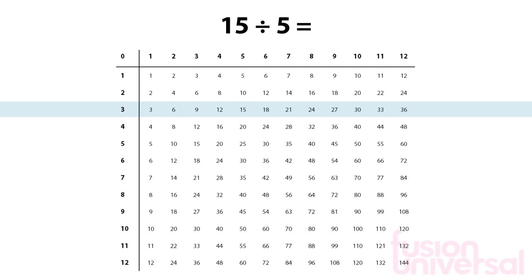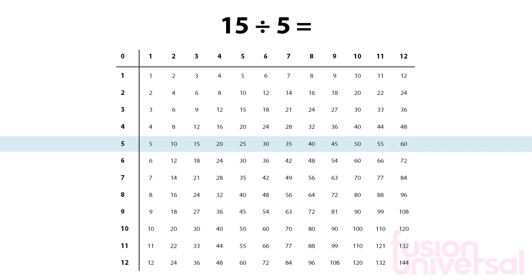Now let's look at 15 divided by 5. We move down to the row beginning with 5. Read along to 15 and then go vertically up to the answer, which is 3.